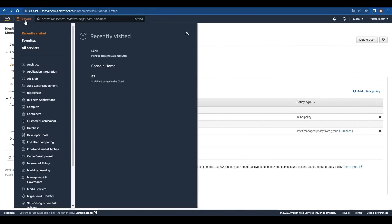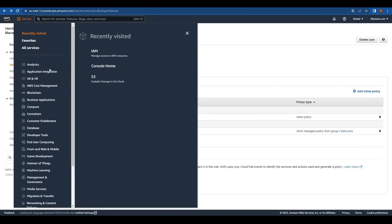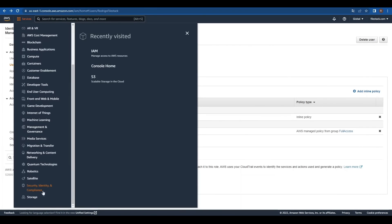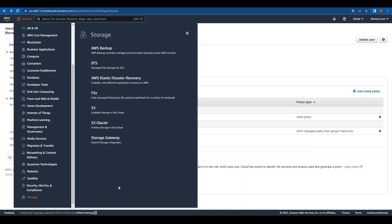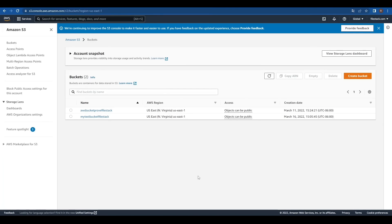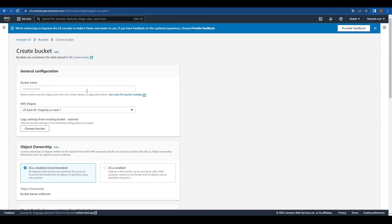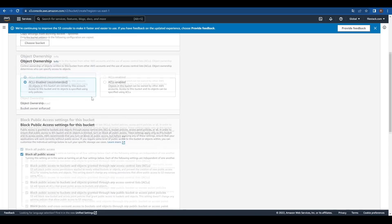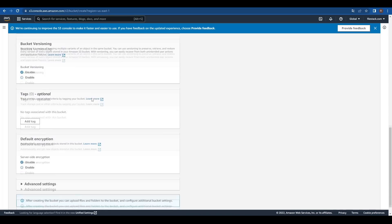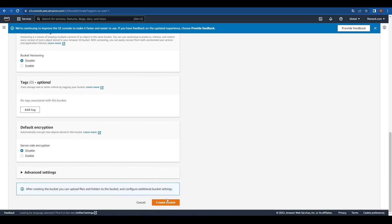To configure our bucket, let's go to Services, then Storage and click on S3 where we'll find all of our S3 buckets. Let's create a new one by clicking Create Bucket. We'll name the new bucket with the same name we use in our policy. Let's leave everything as is and click on Create Bucket.